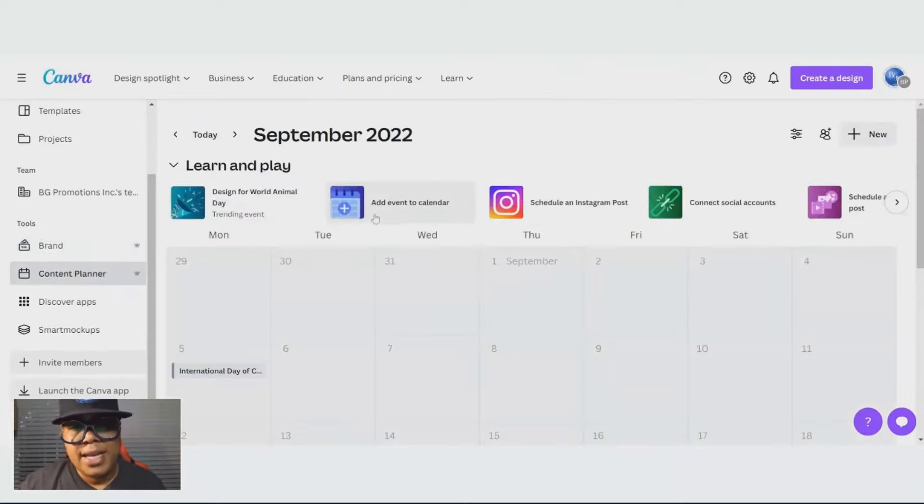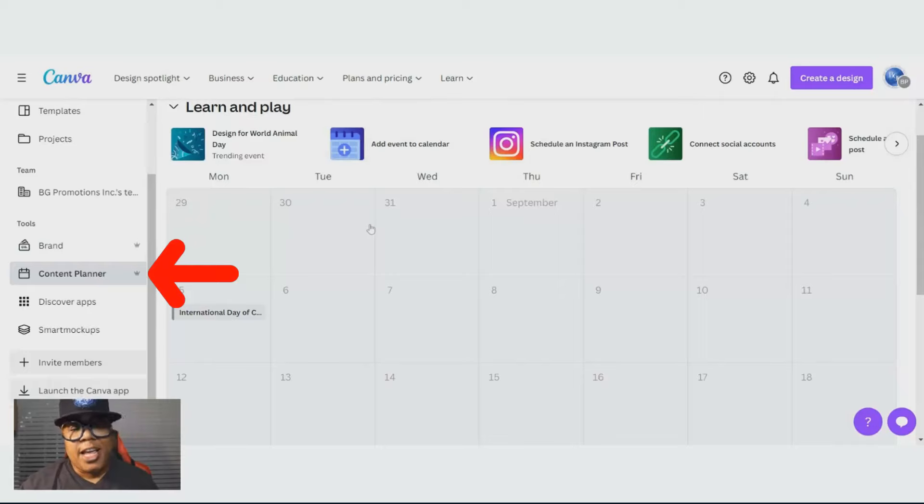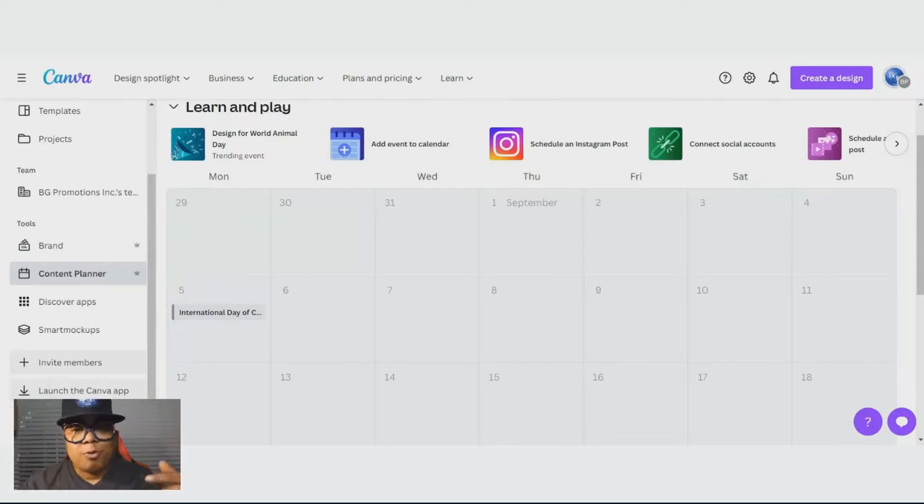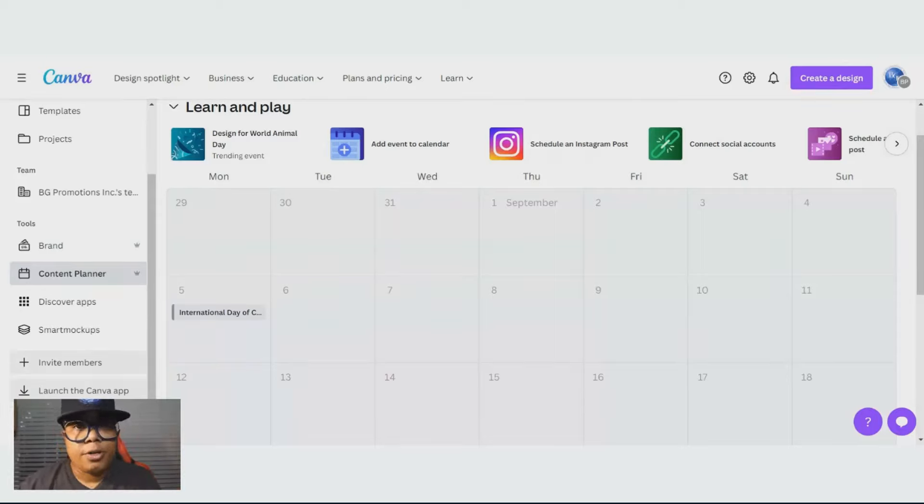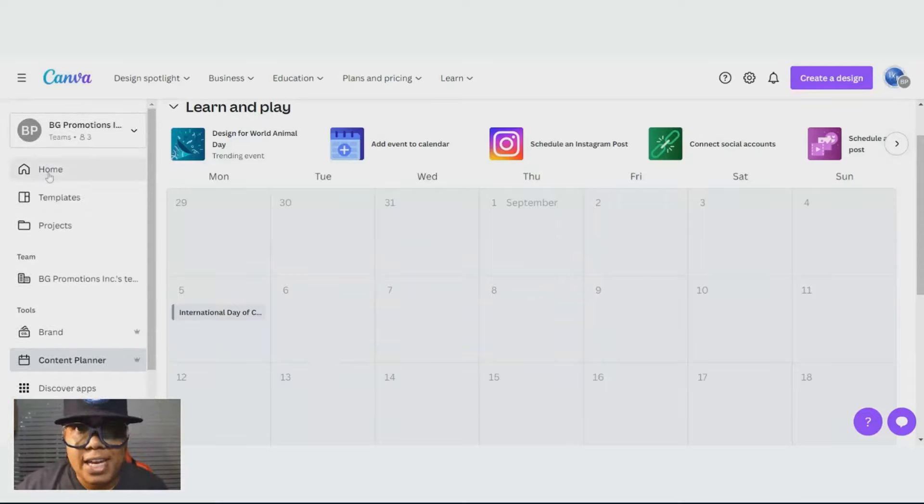One thing it comes with is a content planner. If you don't have a content planner that you use, you can use one right here. It'll make you accountable because it will connect to all your digital platforms and send you notices and notifications.